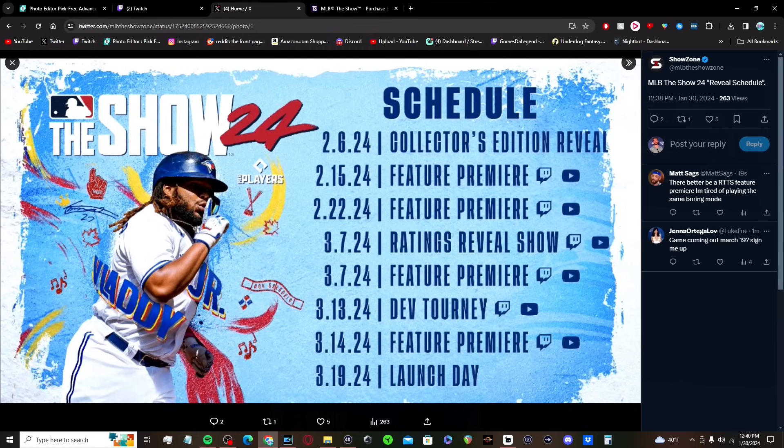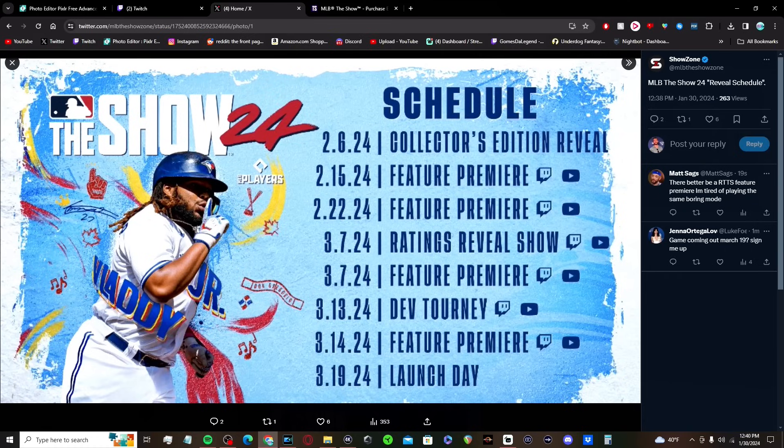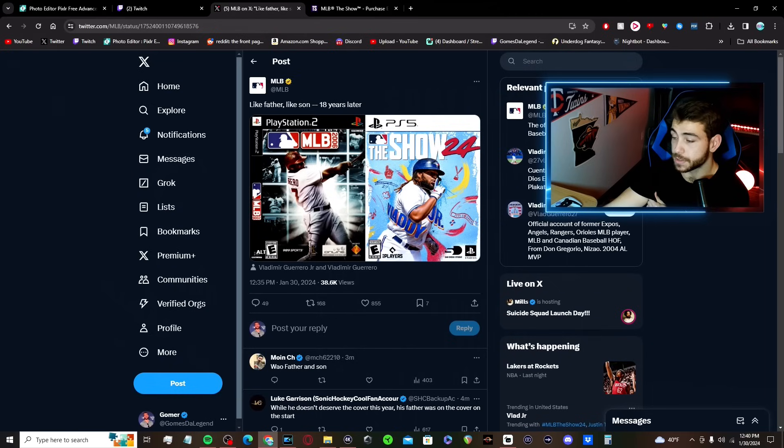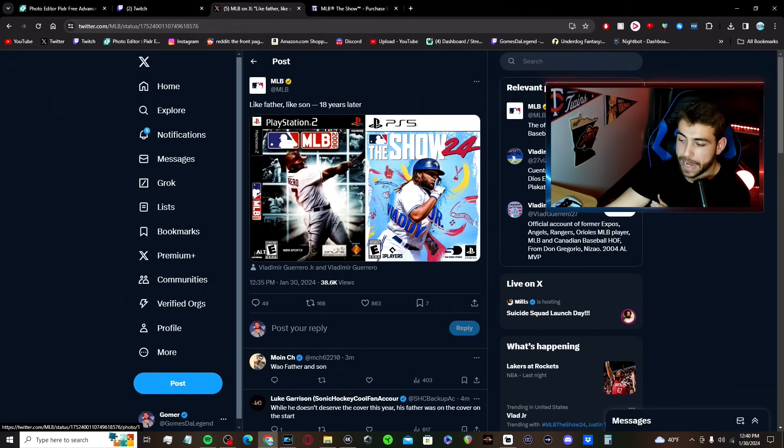But we do have the reveal schedule. The collector's edition on the 6th of February, the first feature premiere on the 15th, all leading up to the launch date on the 19th. So yeah, we don't again know too much about what any of these are going to entail. You could assume some are based on gameplay, some are based on Diamond Dynasty, but they haven't quite revealed them yet.